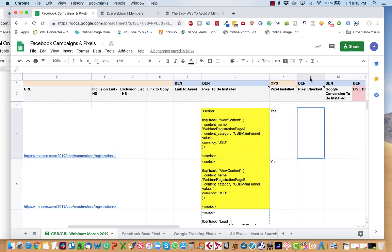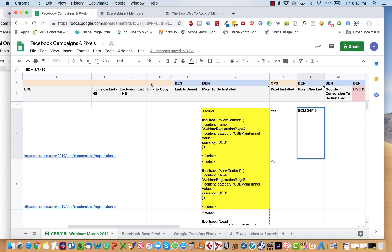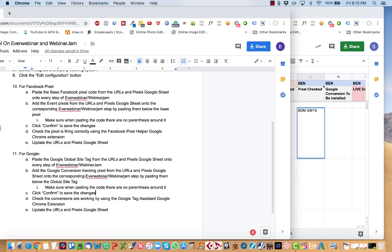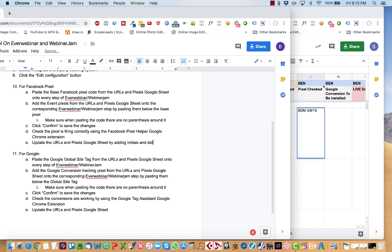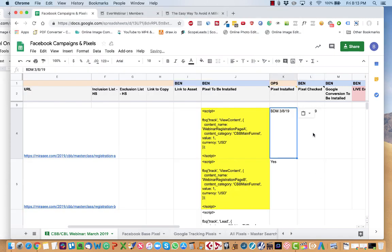Then all you have to do is under the column that says pixel checked, you say yes. So you put your initials rather and the date. And then this would be the same thing. So installed by me on this date, checked by me on this date.